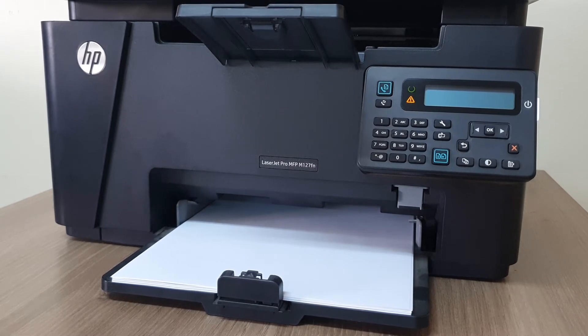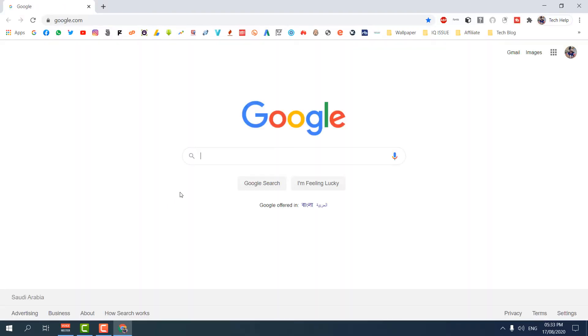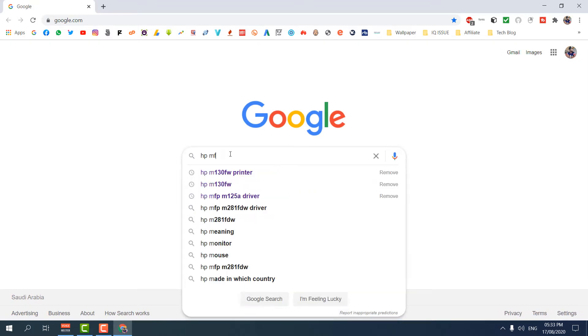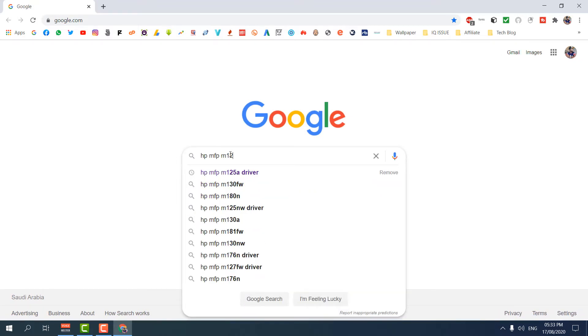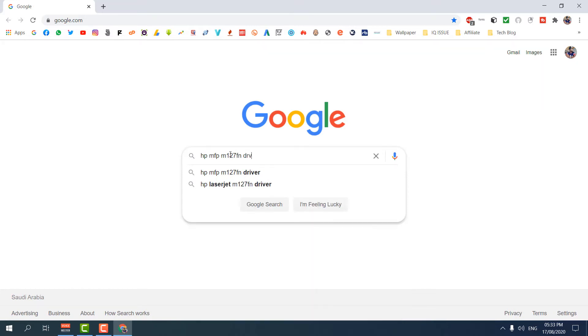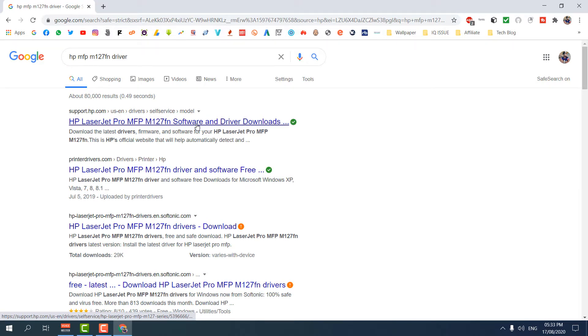Now I'm going to open my web browser and I'm going to type this printer model: HP MFP M127F and driver. You can see, and hit enter. You can see this is the HP LaserJet Pro MFP M127fn software and driver which is in support.hp.com, so you're going to open that.